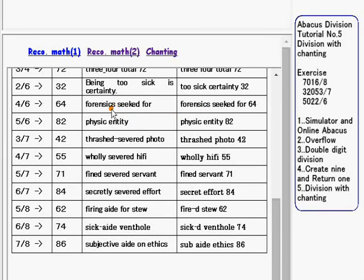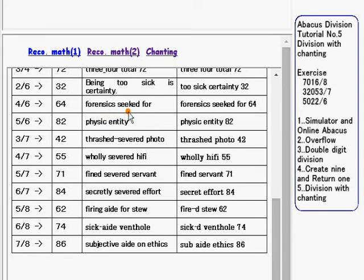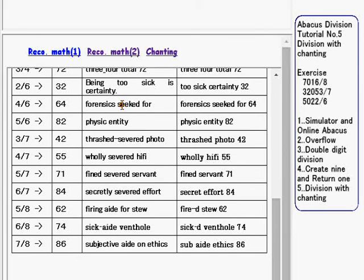This is how those chanting phrases are used for Abacus division calculation. That's all for today. Thank you for listening.